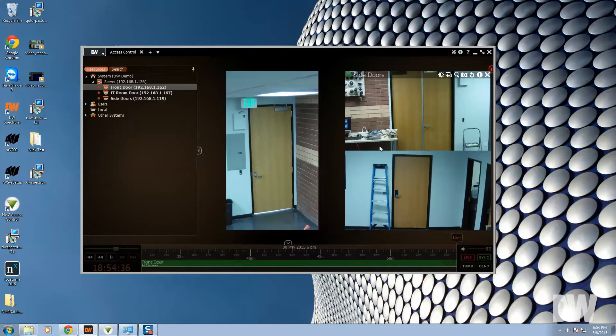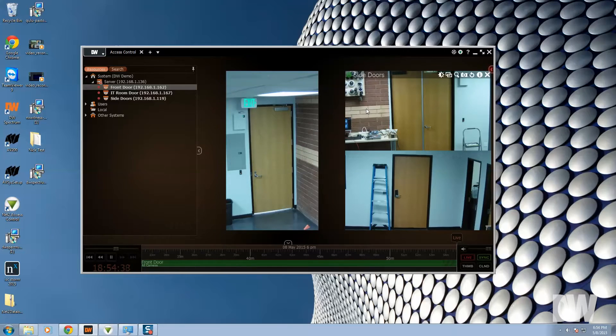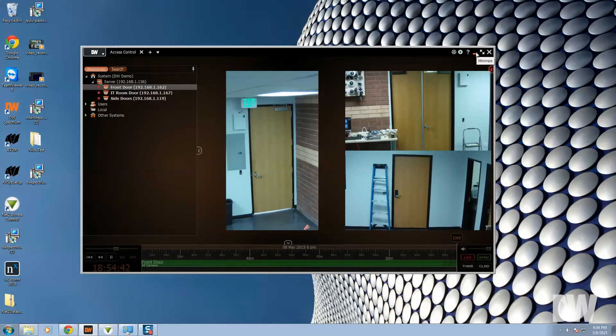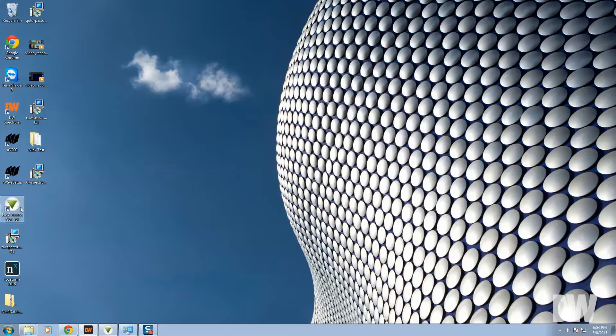So you can see we've got a Paxton access control system set up here with three sets of doors, which we'll be adding into the Paxton system. Open up your Paxton client.